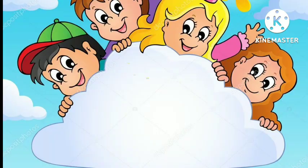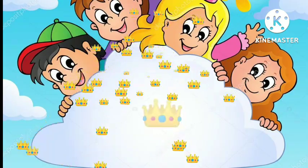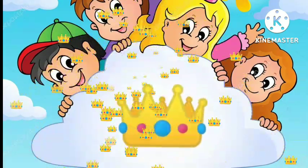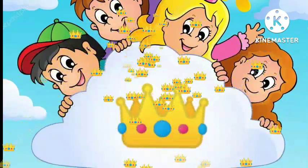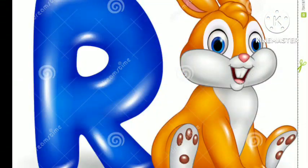Q is for Queen. Q-Q-Queen. R is for Rabbit. R-R-Rabbit.